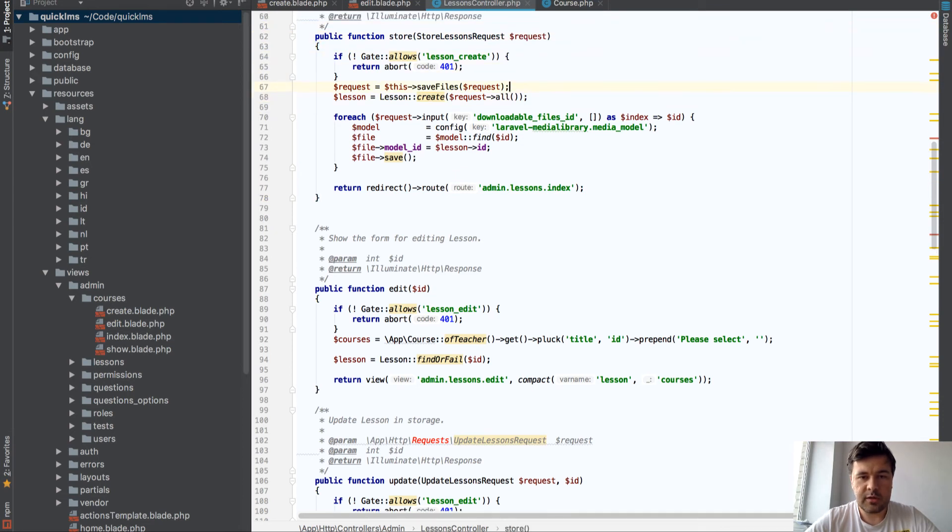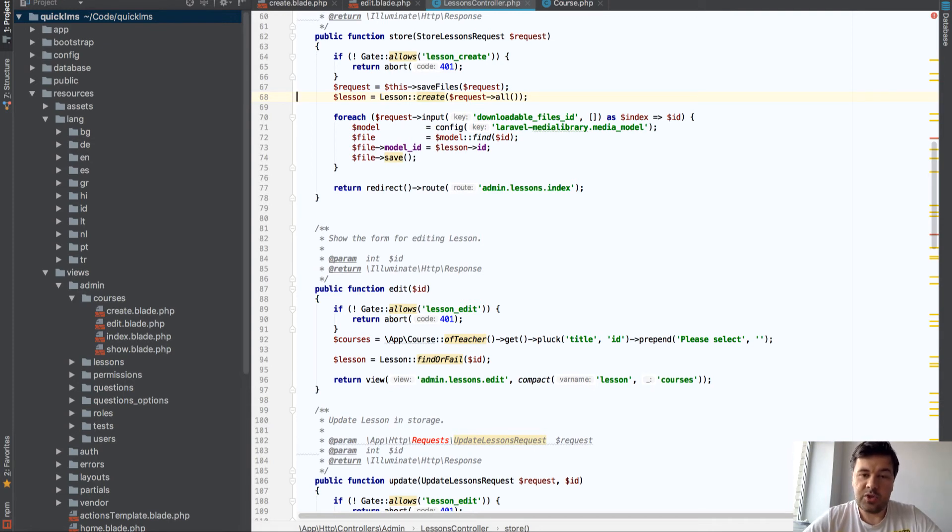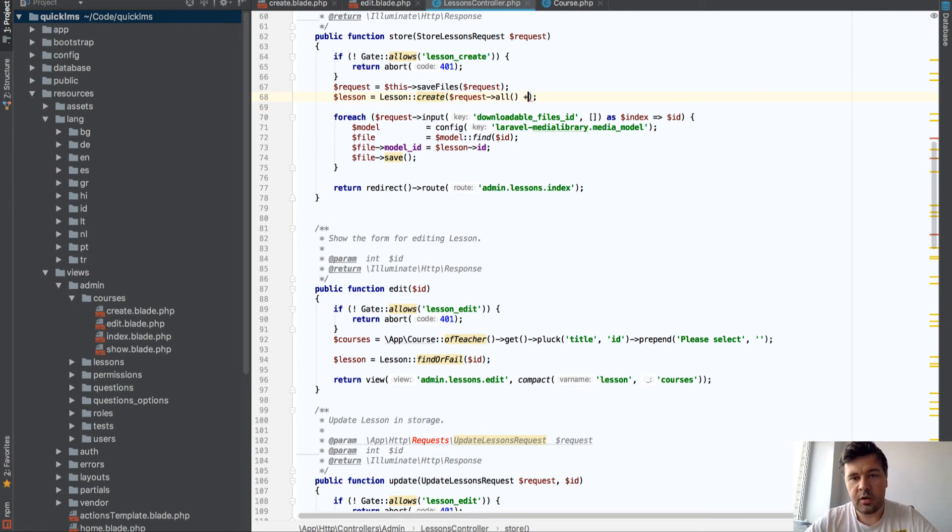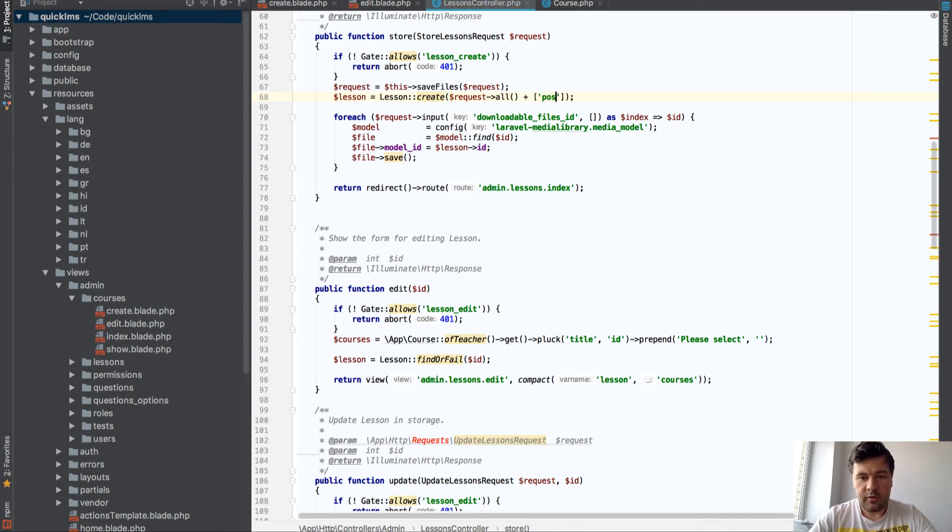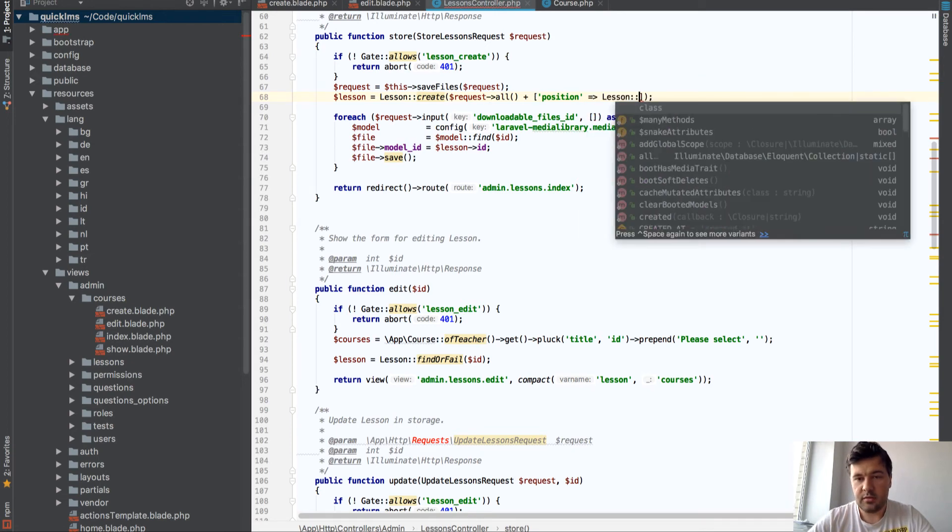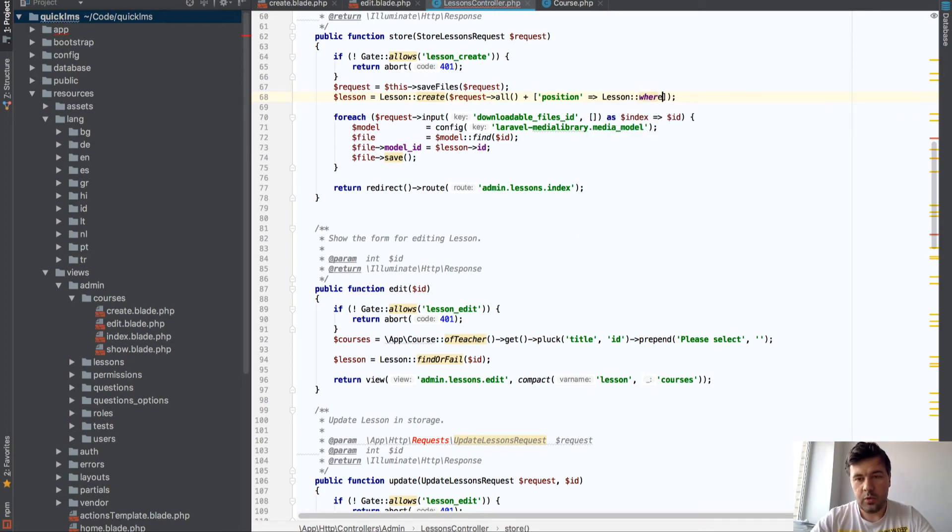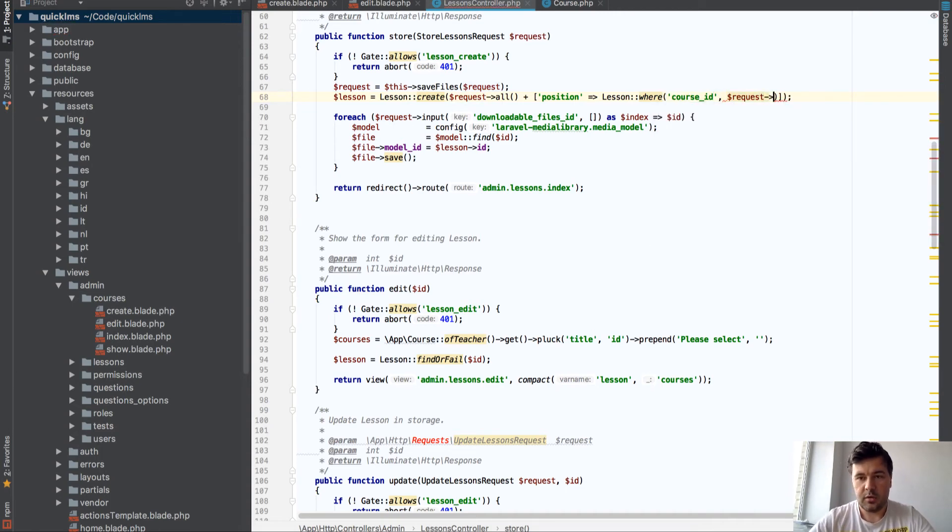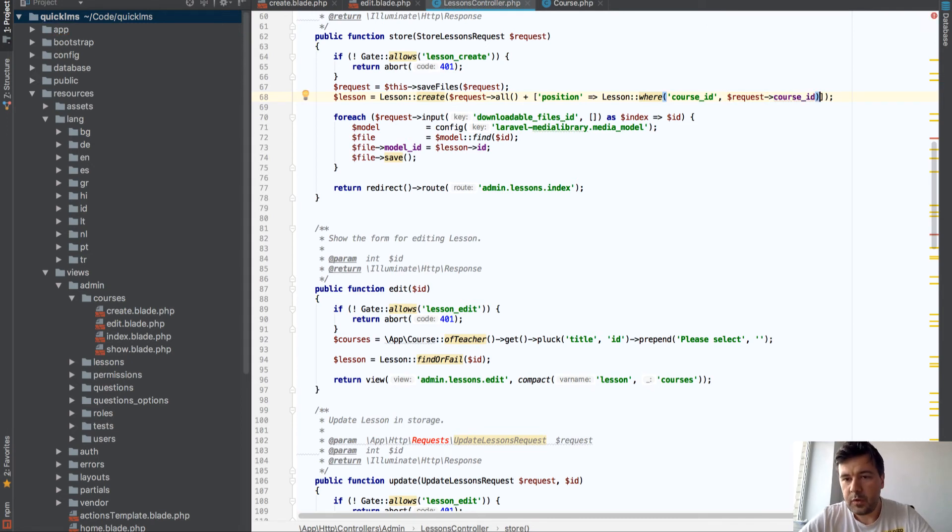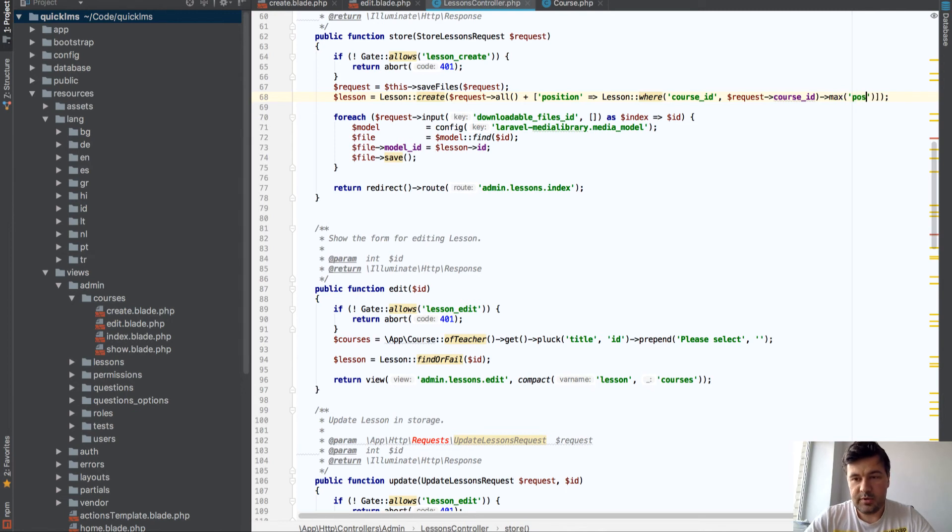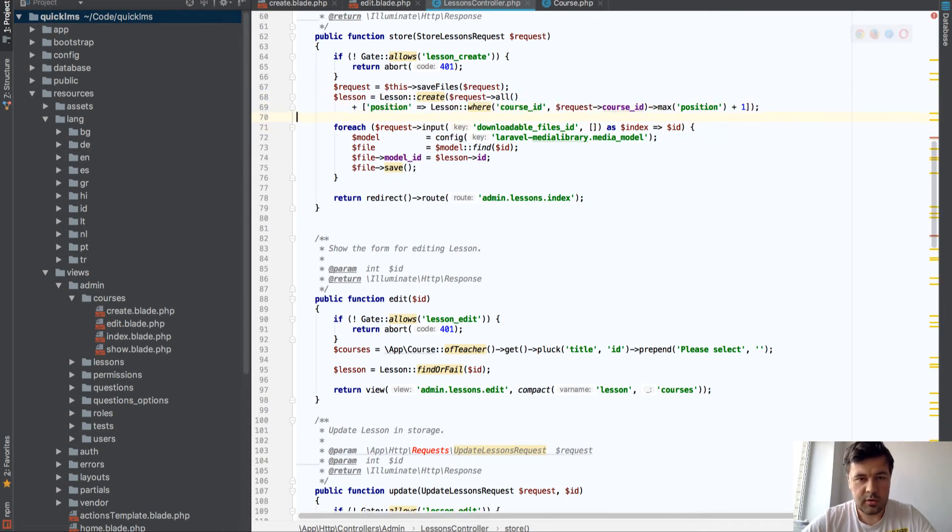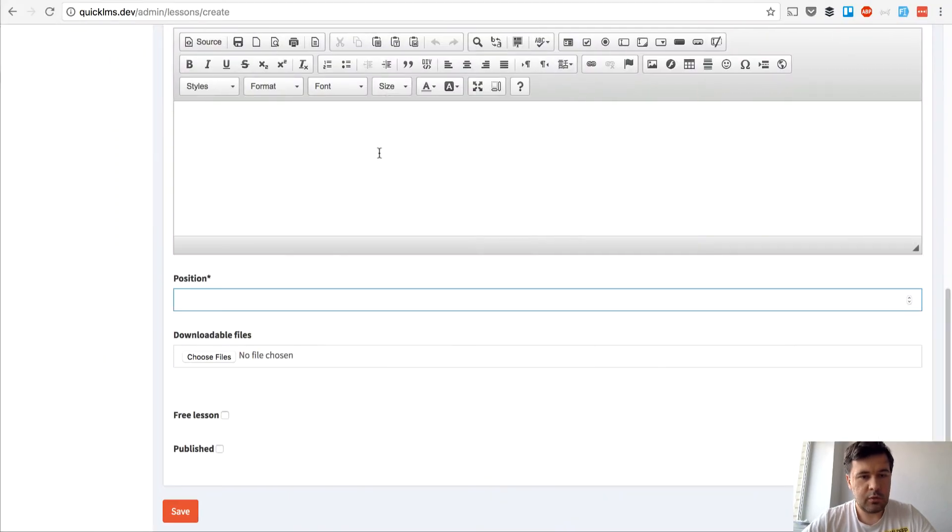So controller store method is generated by quick admin panel again and we need to add the position field here automatically. There are multiple ways how to handle that, you can set an attribute in the model or put the logic in a controller so I will do exactly that. So with request all I will add an array of position equals lesson where course ID equals request course ID max position plus one. I think that would work. Well to make it more readable let's put it in another line. I think that's okay, let's see how it works actually.